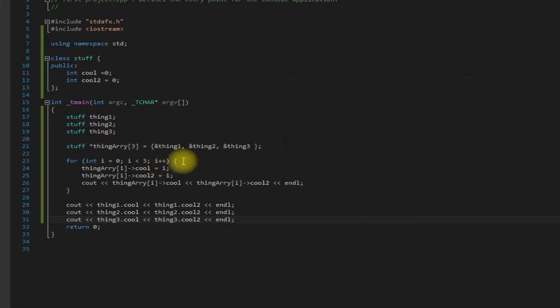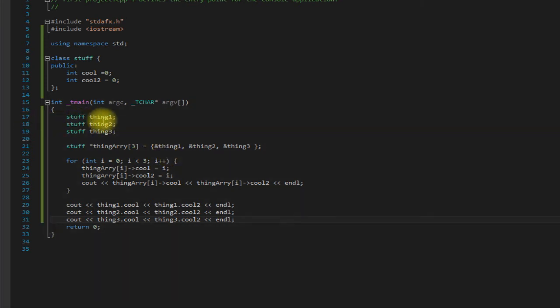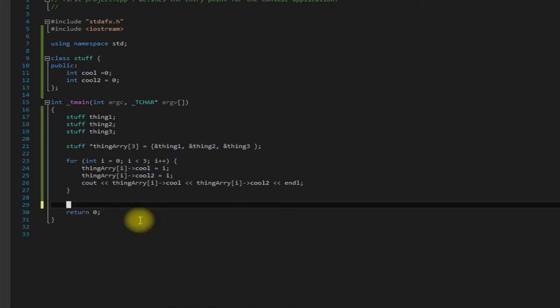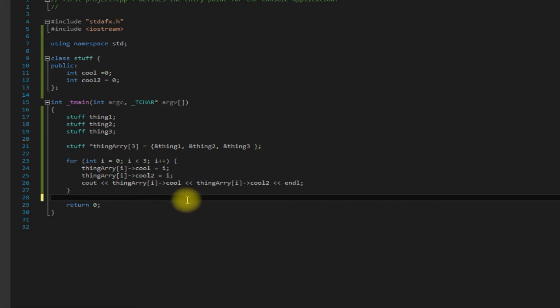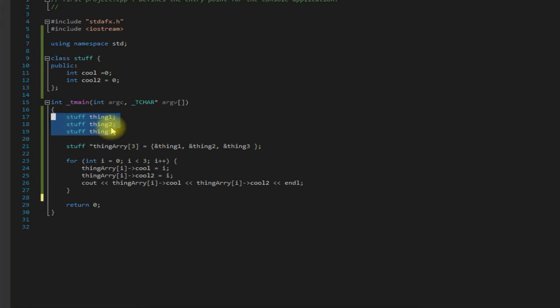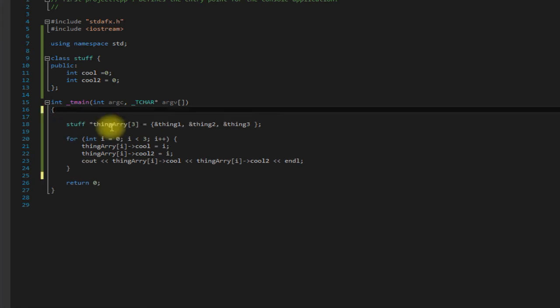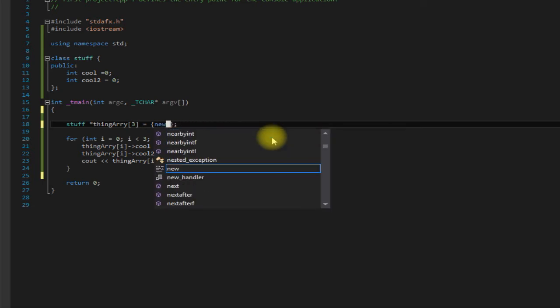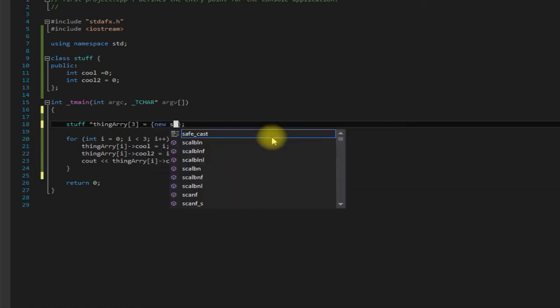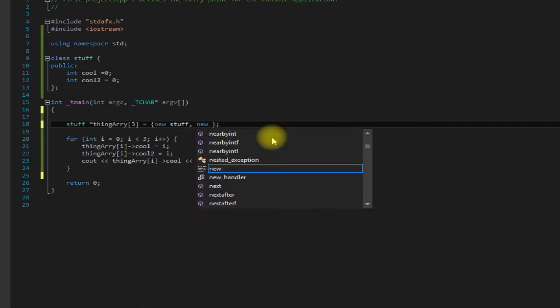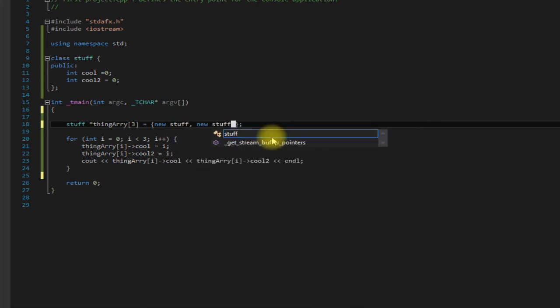So this works all good and well if you already have your objects created. So what if you don't? Well, you can just go ahead and allocate them on the heap and then store a pointer to them in the array, which is most of the time probably what you would do. You would have new stuff, new stuff, and new stuff.